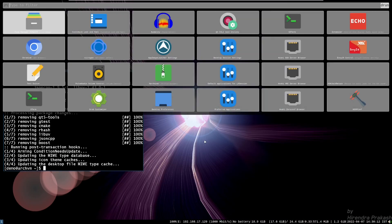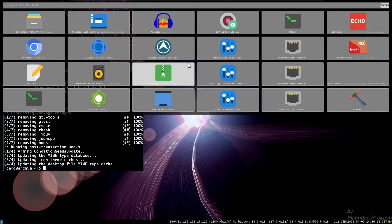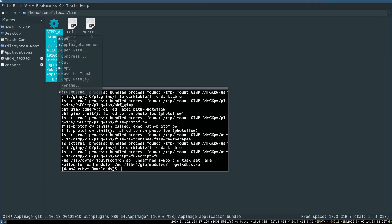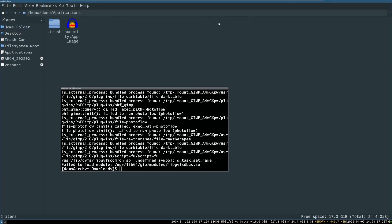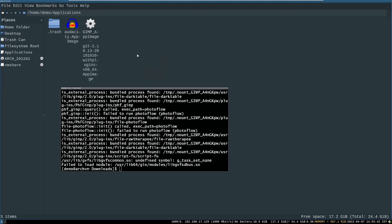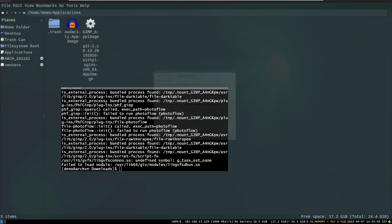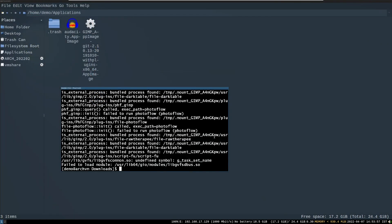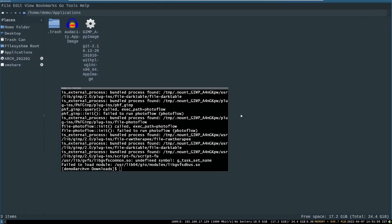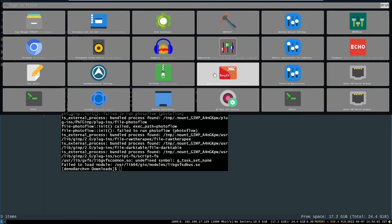Now after installation, open the application launcher and you can see a new application named AppImage Launcher Settings. Now just copy and paste your downloaded AppImages into the Applications folder in the home directory. Then open AppImage Launcher Settings from the application launcher and click OK. Now you can see your AppImages in the application launcher.